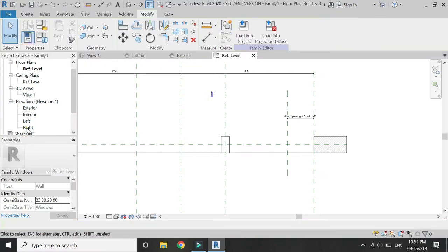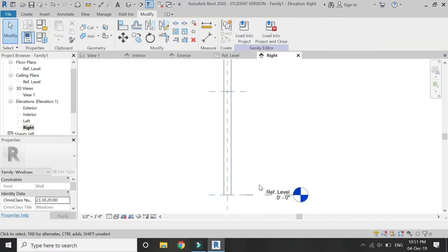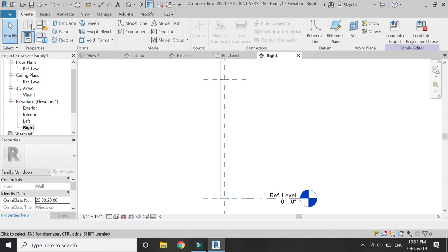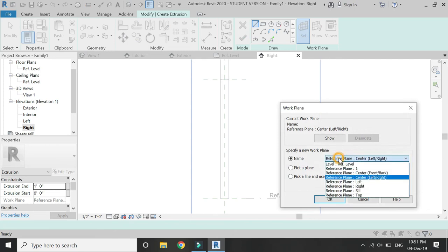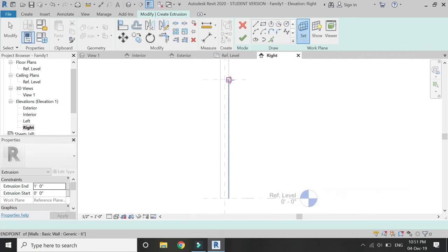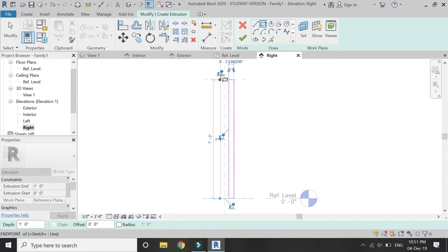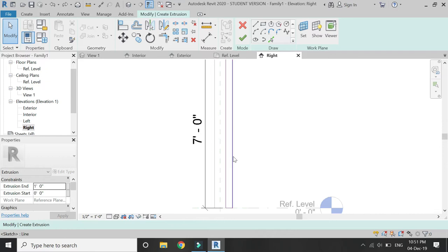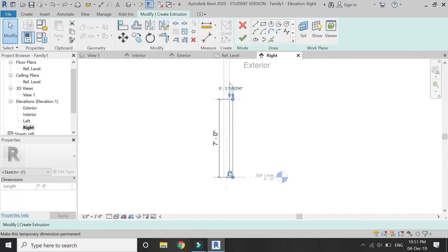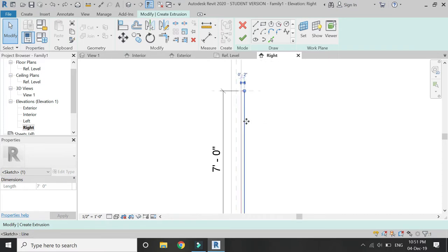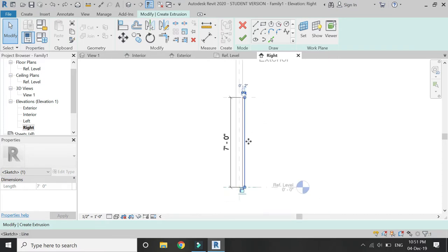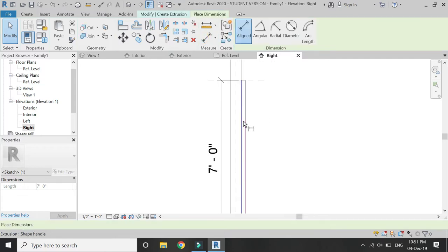Now go to Right Elevation, select Extrusion, set the reference plane to the one you just drew, and draw as shown. Lock these sides and make this extrusion 2 inches wide. Lock those 2 inches as well with the help of a dimension.